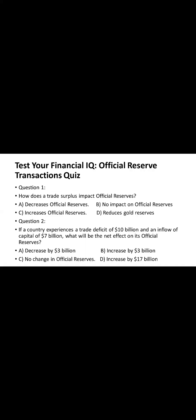We can see the first question is: how does a trade surplus impact official reserves? Here are the four options. Please pick a correct one.